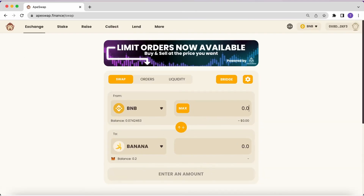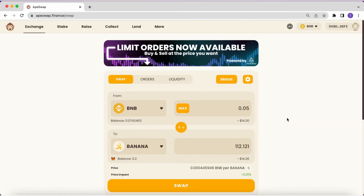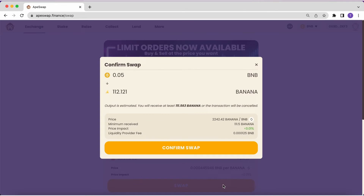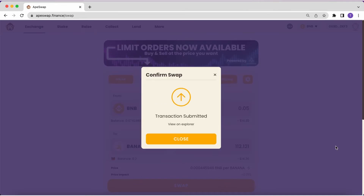Right now I will be swapping BNB for bananas. You click on Swap, confirm the swap, and the transaction will start.